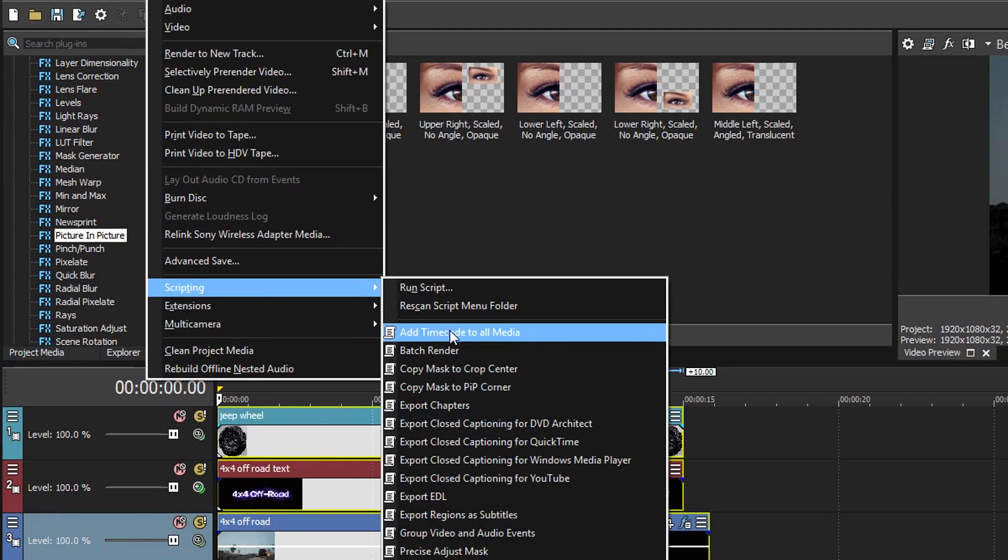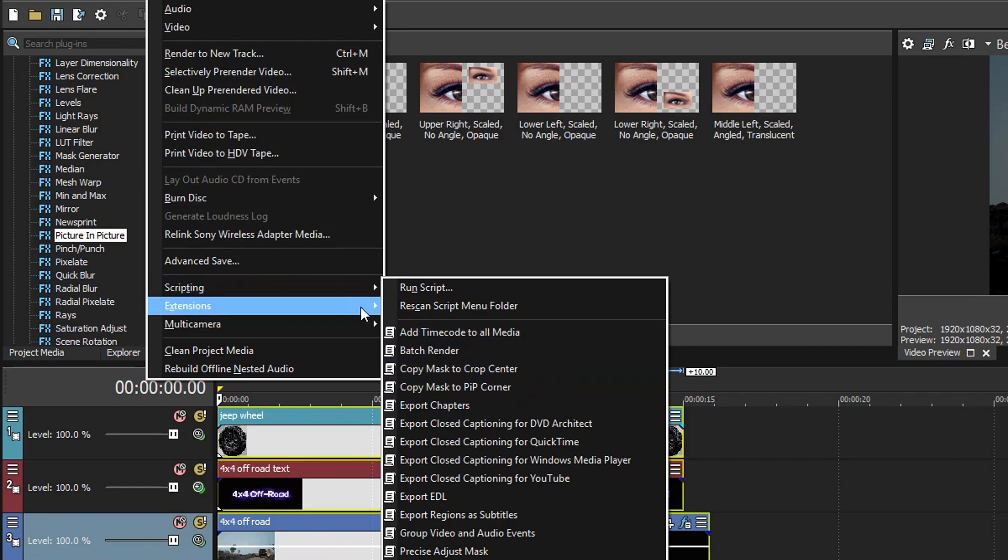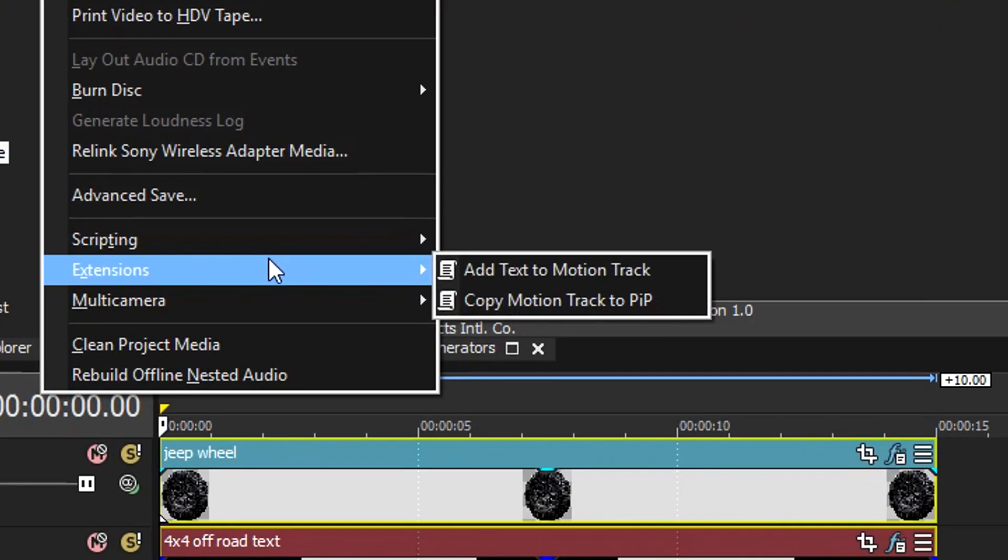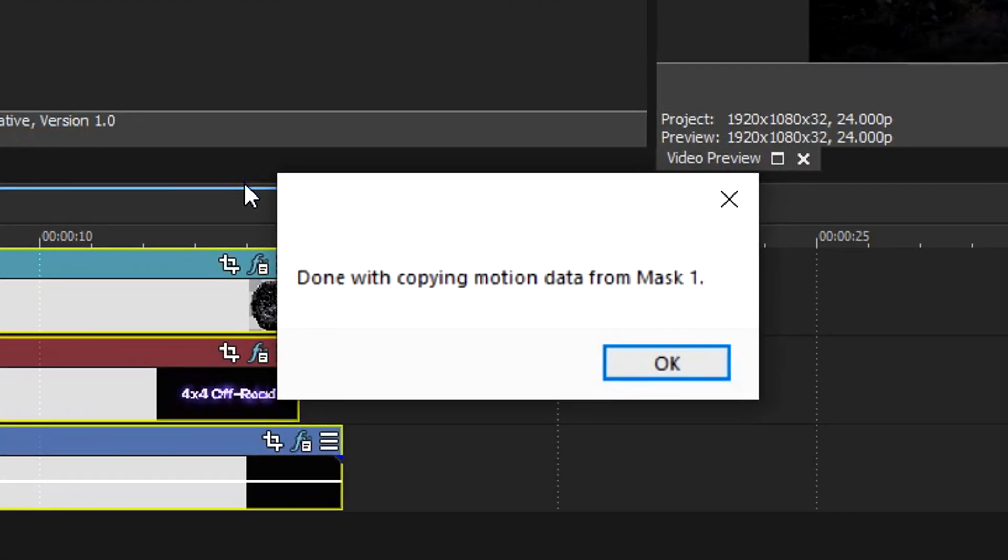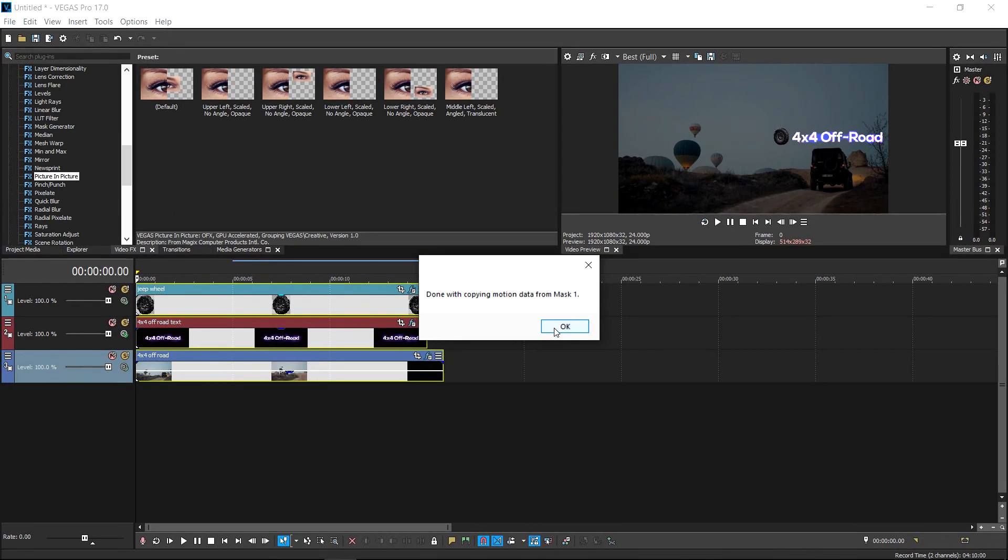Once you've selected them all, you want to go to Tools and then go down to Scripting. In here by default you should have one that says Copy PIP, which is copy picture in picture. Now if you don't have it in here, don't worry about it. For me it is in Extensions, so this should be something called Copy Motion Track to PIP or picture in picture. You pretty much want to left-click on it and then it'll come up with a message saying Done with copying motion data from Mask 1, and that means it's pretty much done.